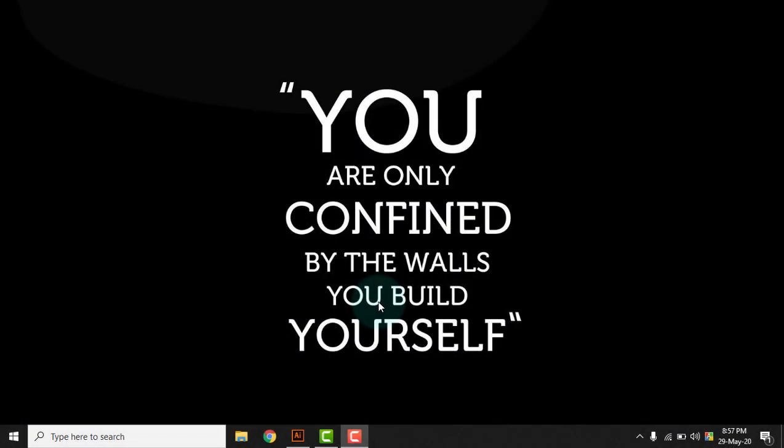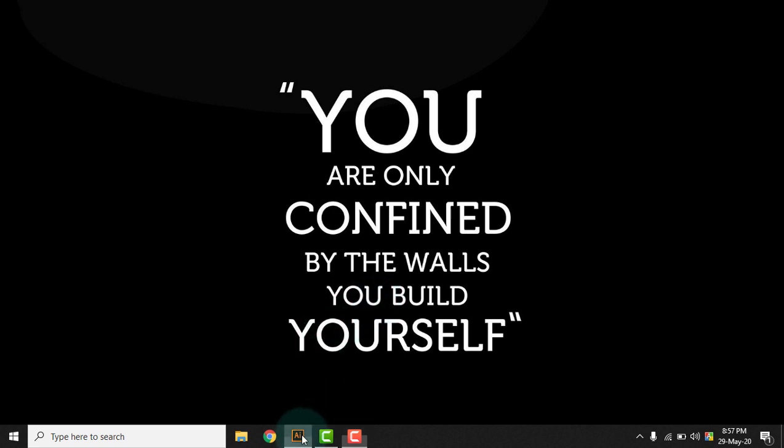Okay, let's start our today's tutorial video on making a long shadow design on Adobe Illustrator. For that, let's go to Adobe Illustrator first.